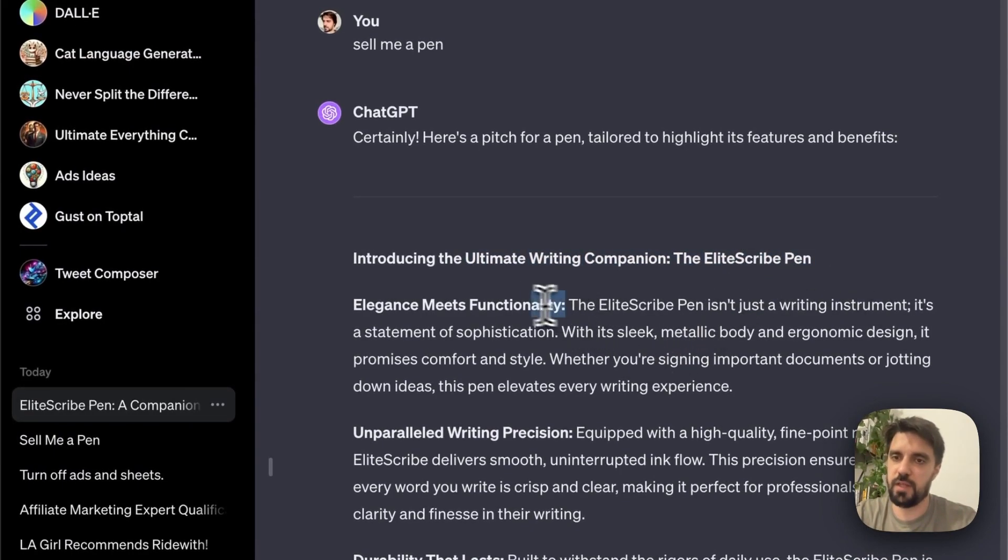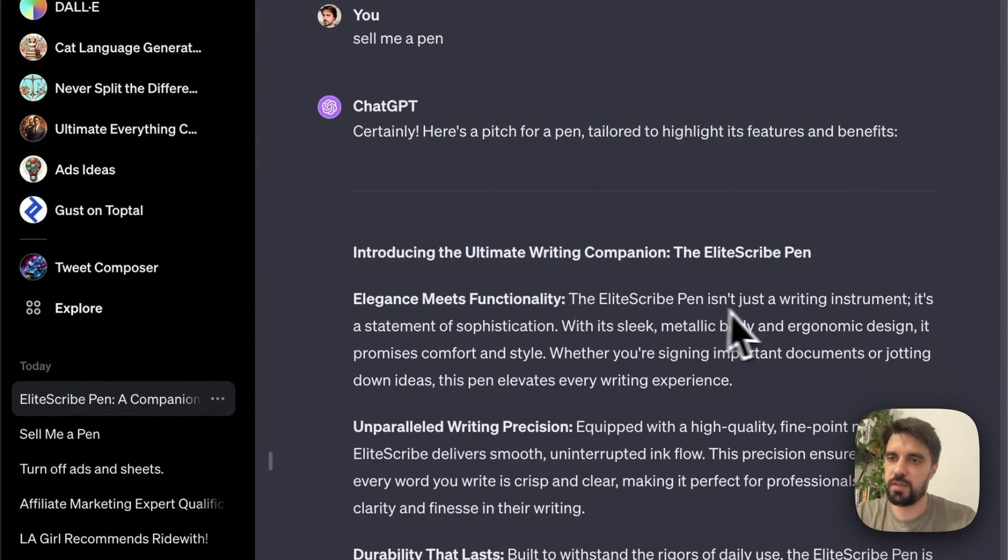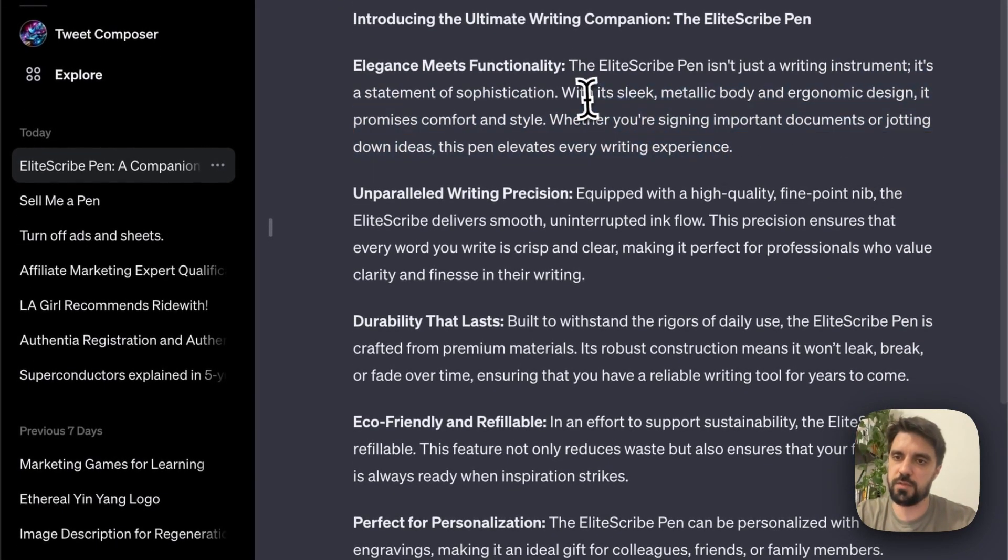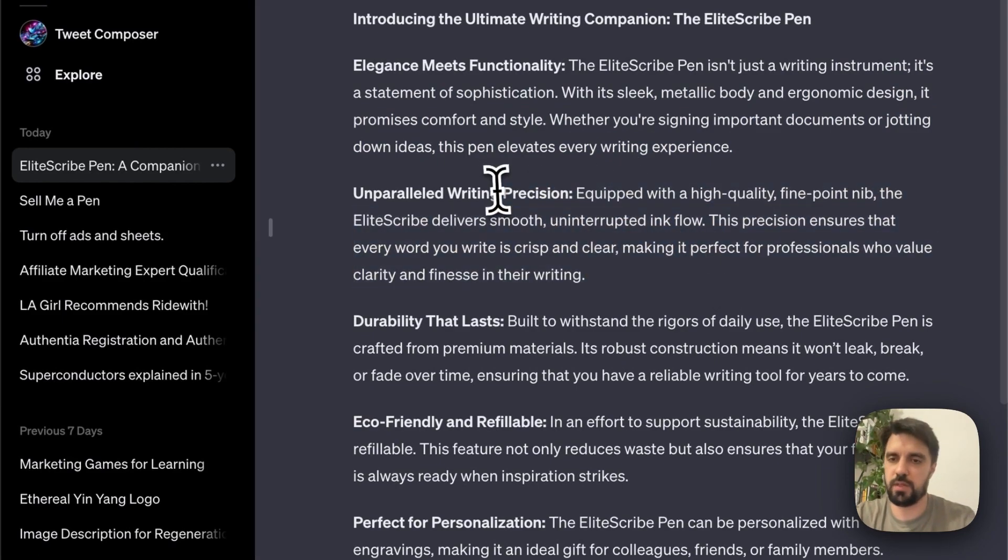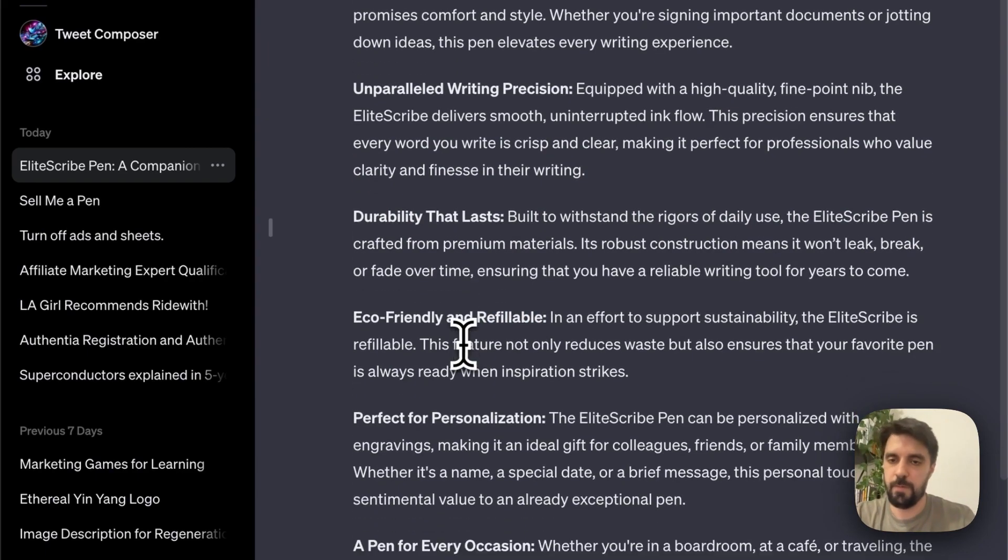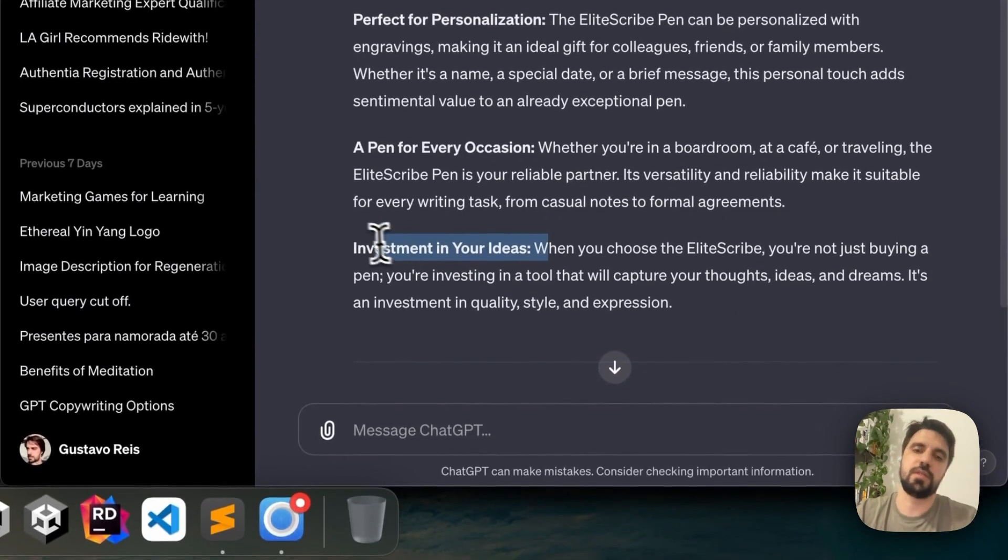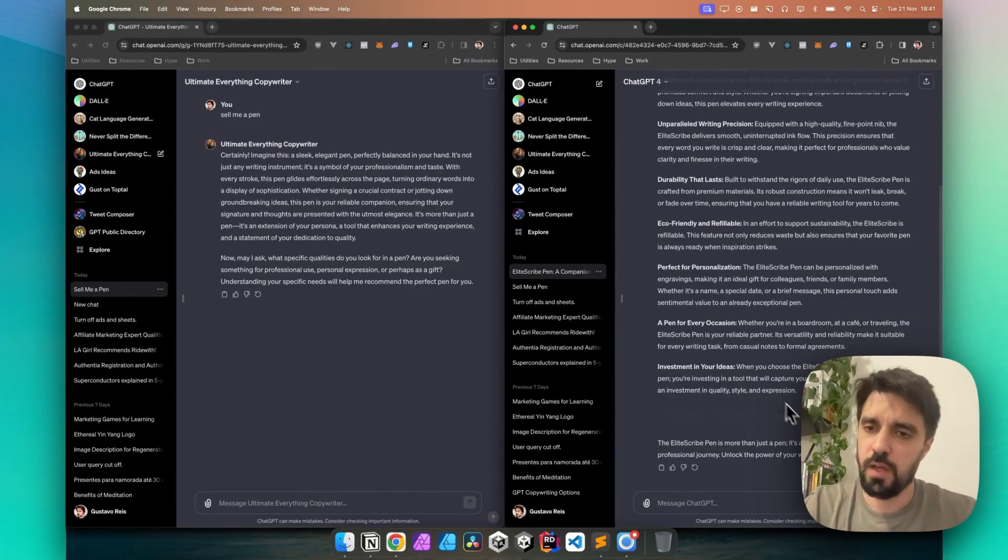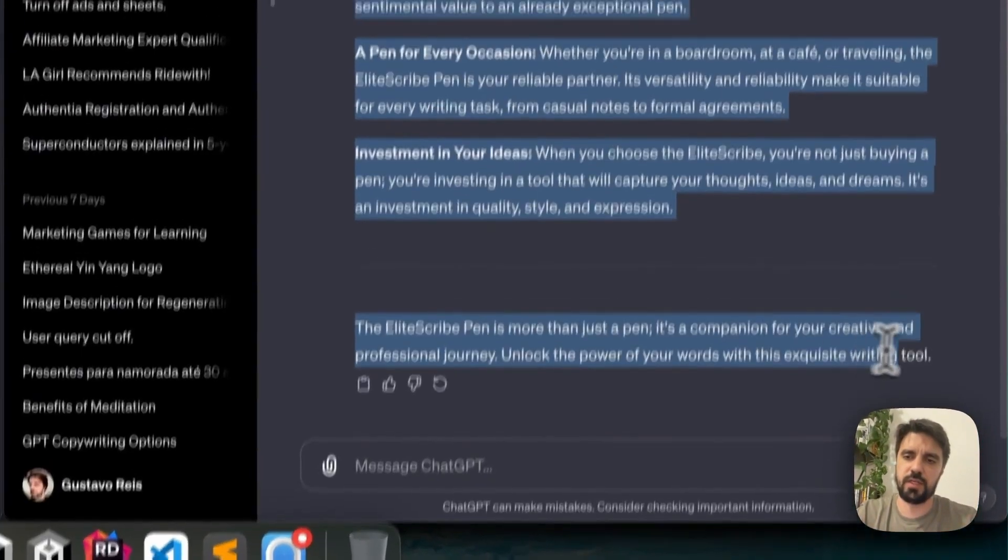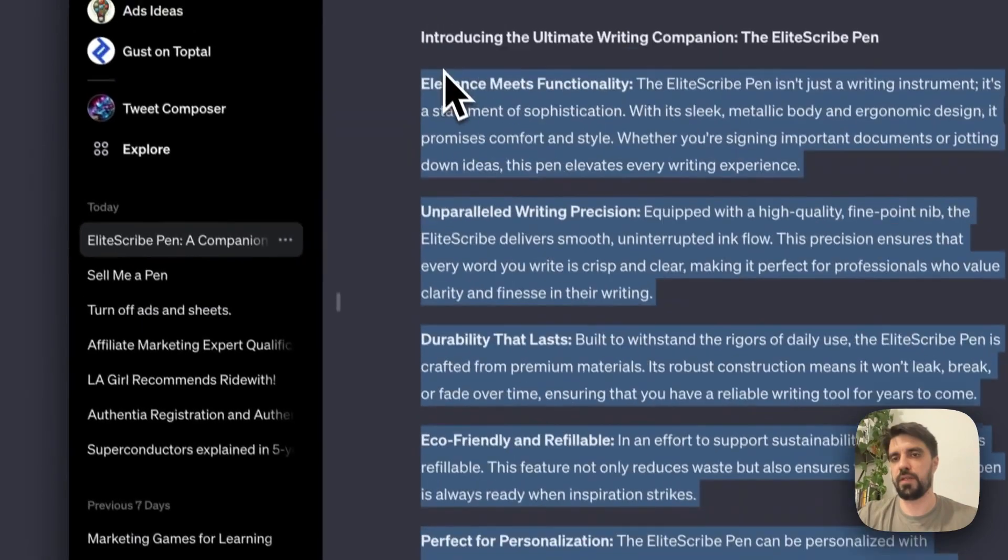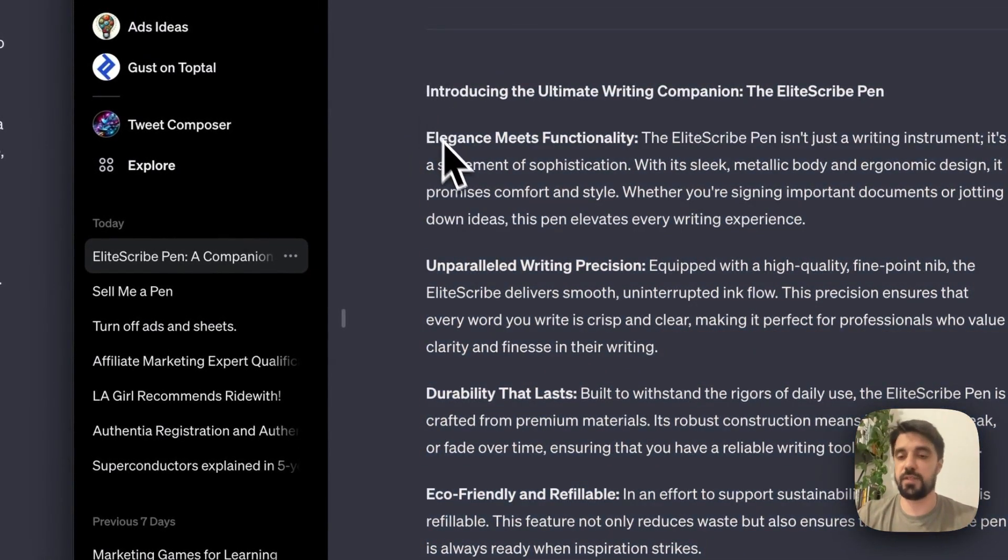Elegance meets functionality. I like this. There isn't just a writing tool, it's a statement of sophistication: sleek, metallic, okay. Precise, unparalleled writing precision, high quality, okay. Durability that lasts, eco-friendly and refillable. Perfect for personalization, a pen for every occasion, investment in your ideas. I like it, I like it. But at the same time, it's less of a sale and more like a bullet list of benefits.